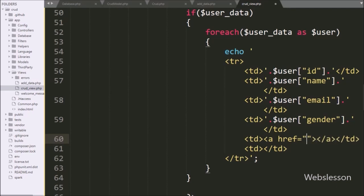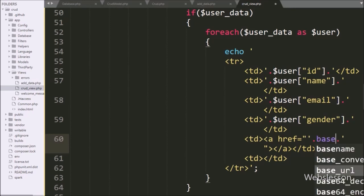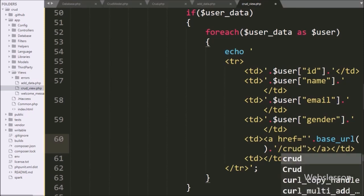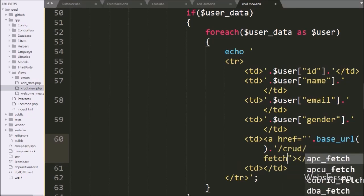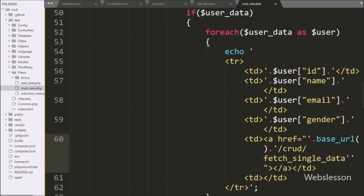The anchor tag href is equal to the base_url function, and after this function we write the crud controller name, then a slash, then we write fetch_single_data, and then we write the dollar user_id variable. So it will make an edit data link for each row of data.